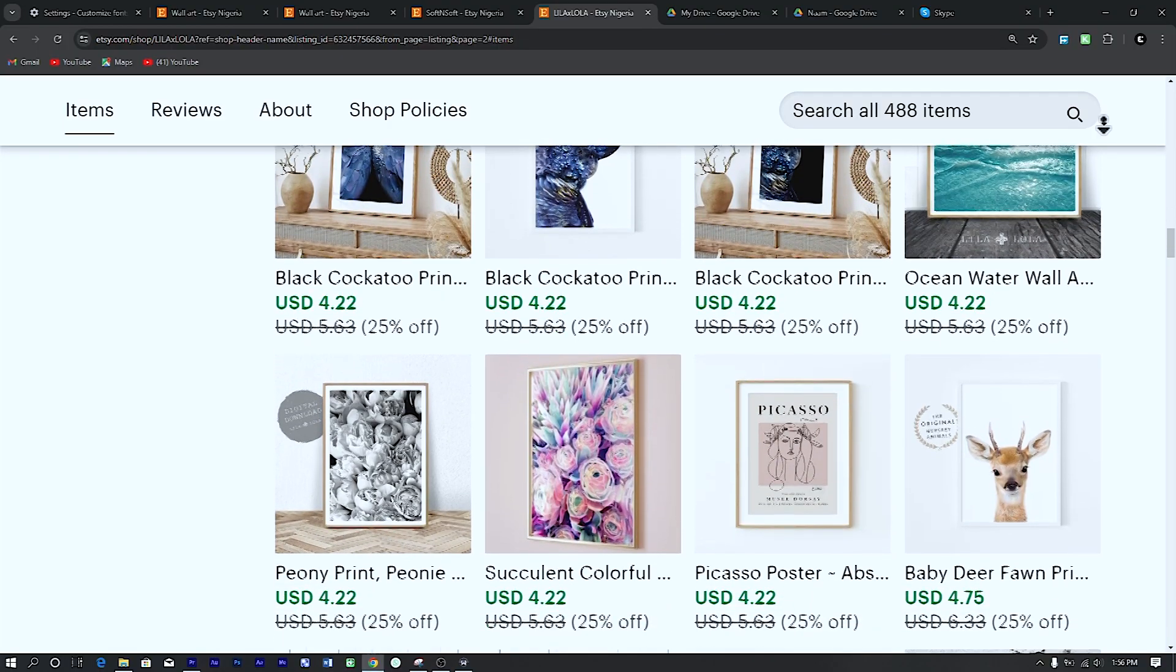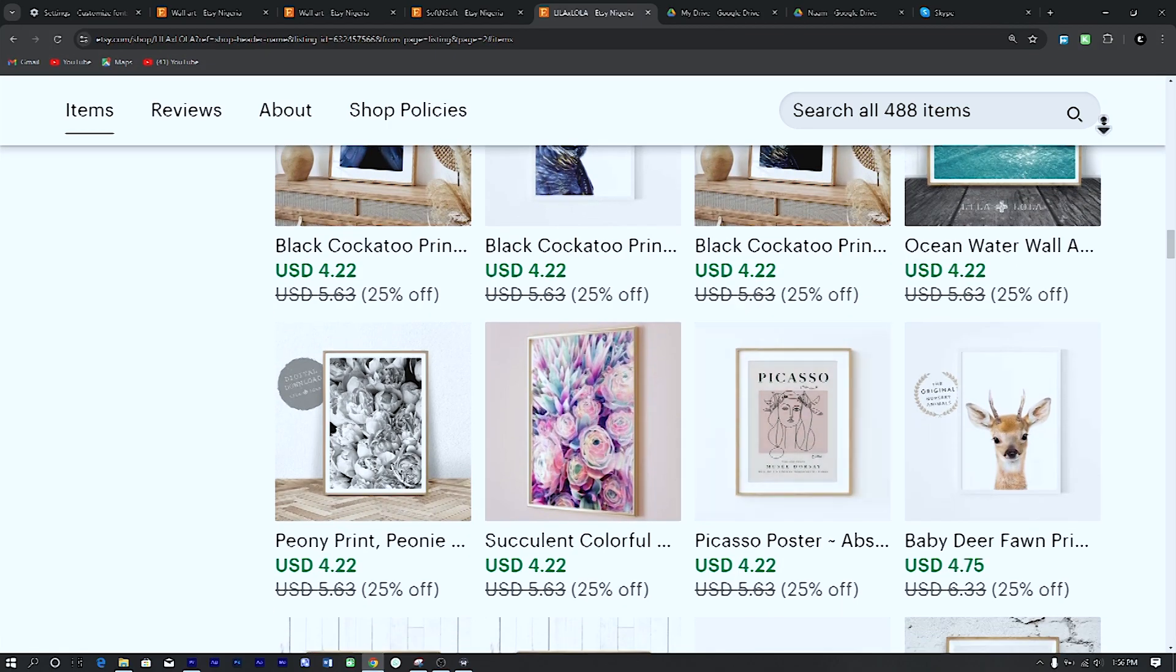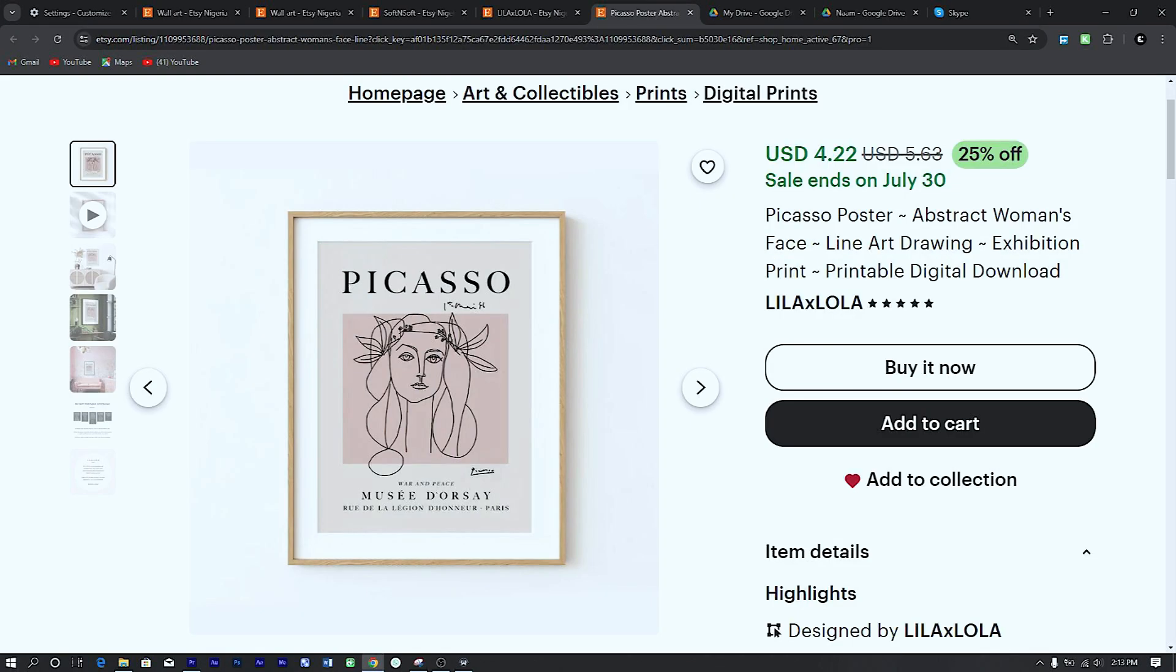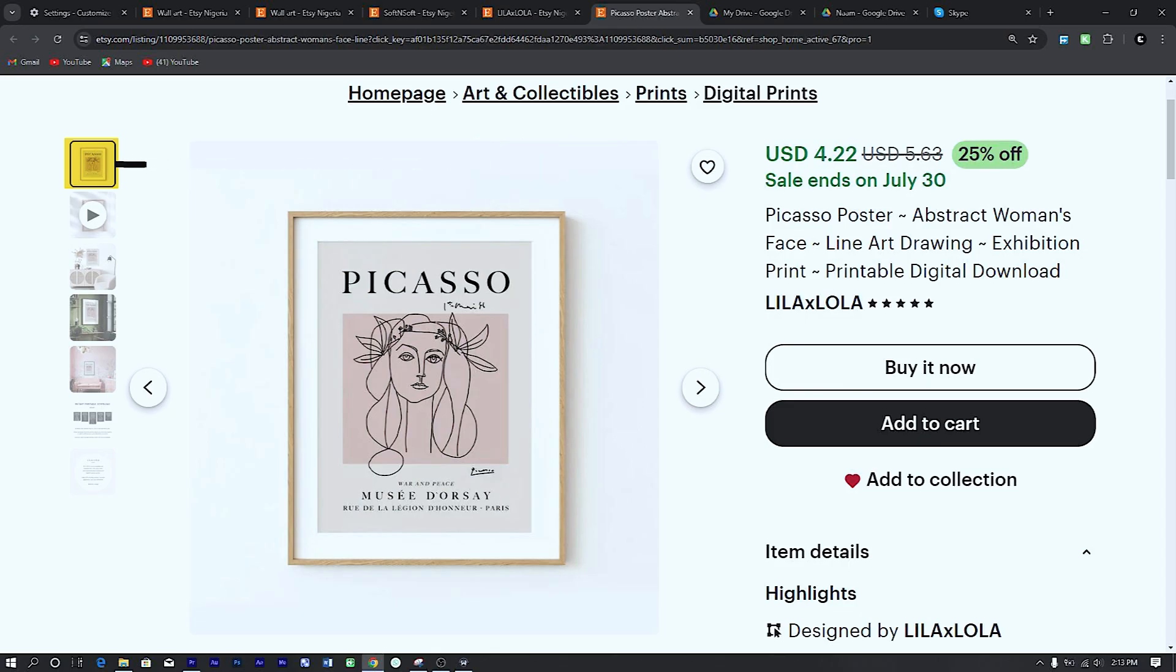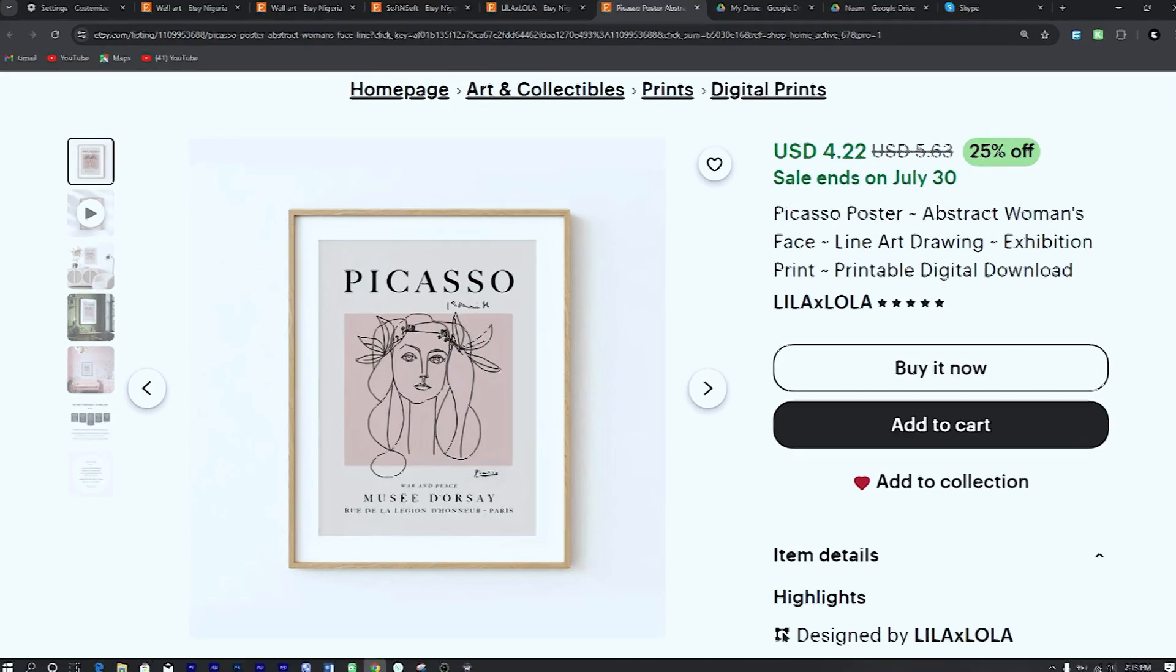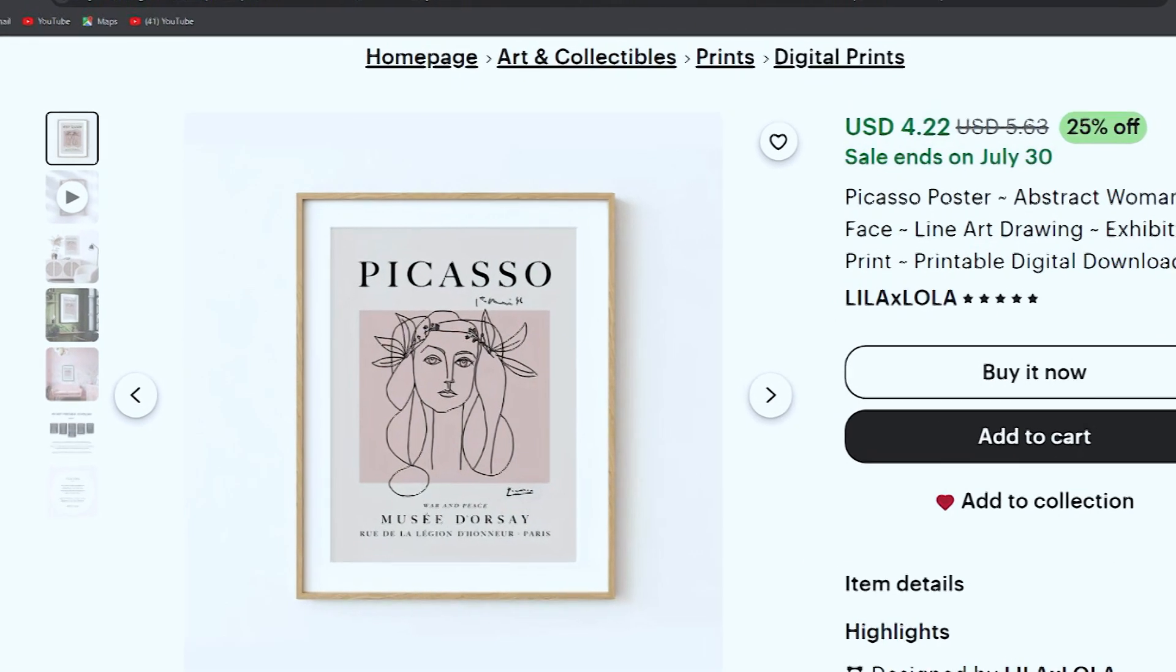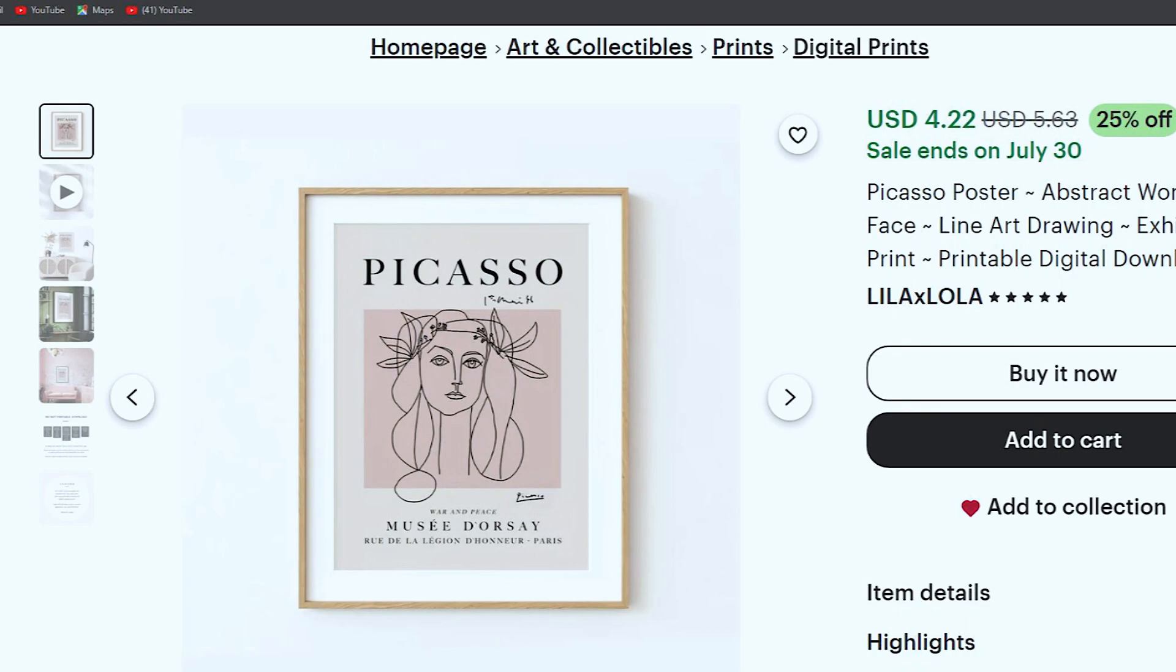So I will click on this listing for a proper view. The primary image is crucial because it's the first thing buyers see. It needs to be eye-catching and represent your art in the best possible light. An attractive primary image can make the difference between a potential customer clicking on your listing or scrolling past it.